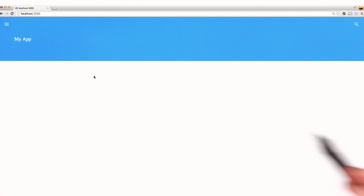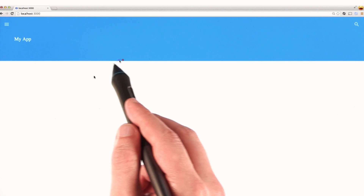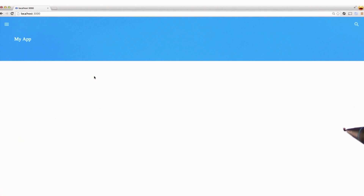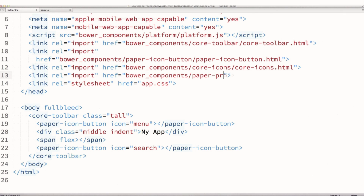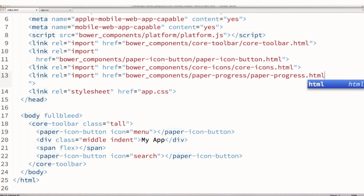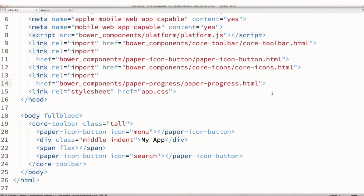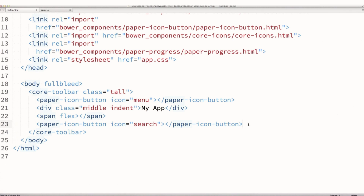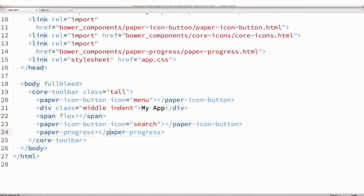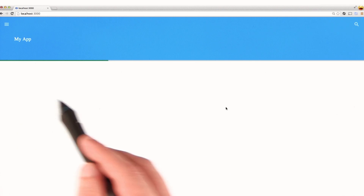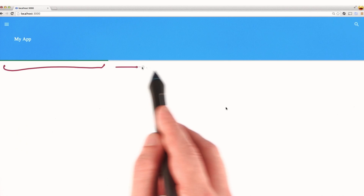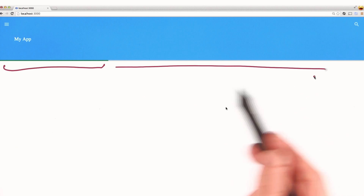The other interesting thing we can do is fit an item right to the bottom without any margin or padding — perfect for something like a progress bar. So I'll hop back into my code editor and import the definition for the paper progress element we installed before. Paper progress is basically a simple progress bar. Down in my core toolbar, I'll drop in the paper progress element, give it a class of bottom to move it to the bottom, add a fit class to remove any margin or padding, and give it a value of 30 so you can see it's partially filled. When I refresh, there's a green progress bar at the bottom. You can imagine updating that value attribute with JavaScript to animate it as content loads.